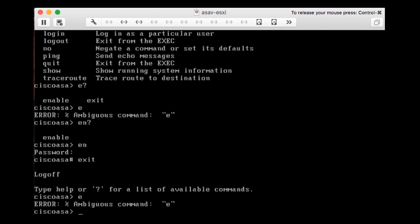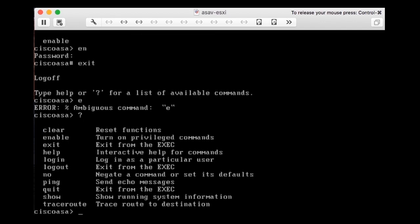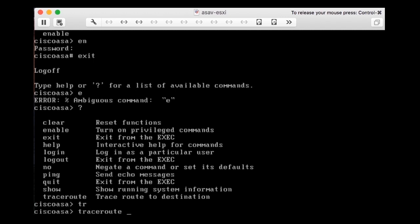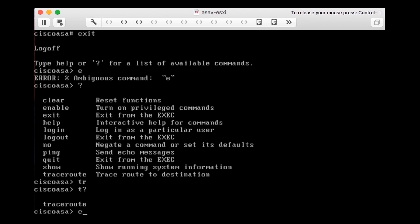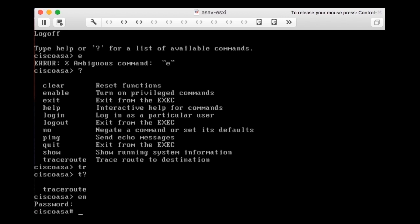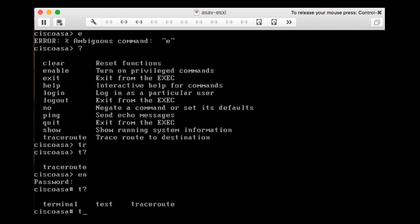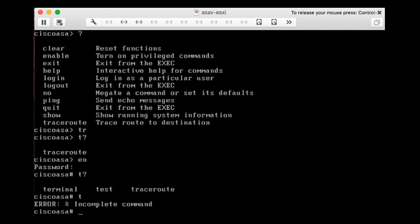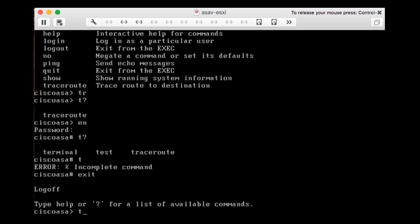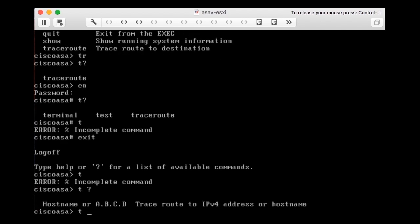I cannot do it with just E because it's not unique. In all situations in the command line interface, you can always shorten and abbreviate commands as long as they are unique. For example, in user exec mode the traceroute command can be entered as just T because it's the only command starting with T at that level. However, in enable mode pressing T and question mark reveals multiple commands starting with T, so T alone is incomplete and ambiguous there.